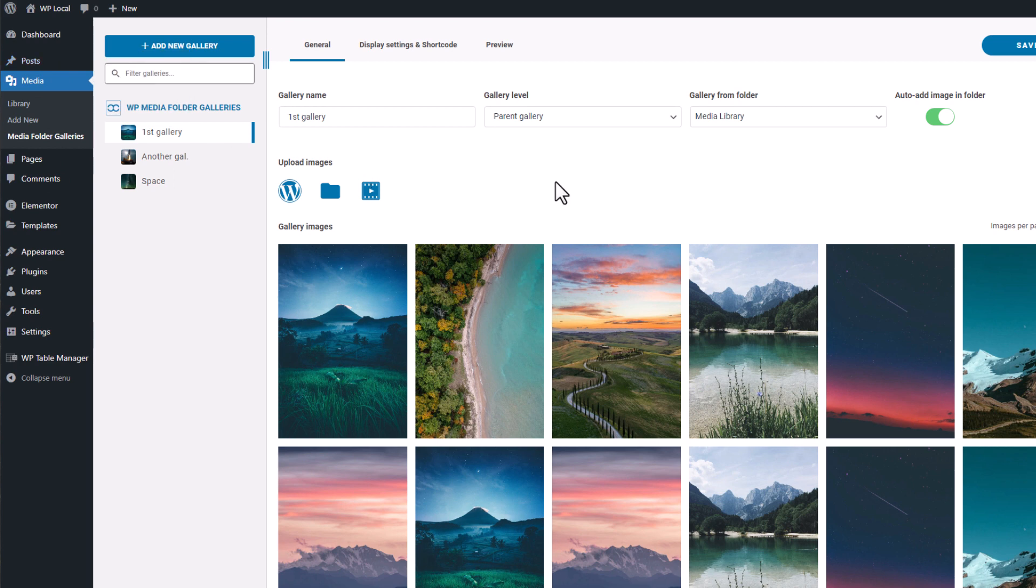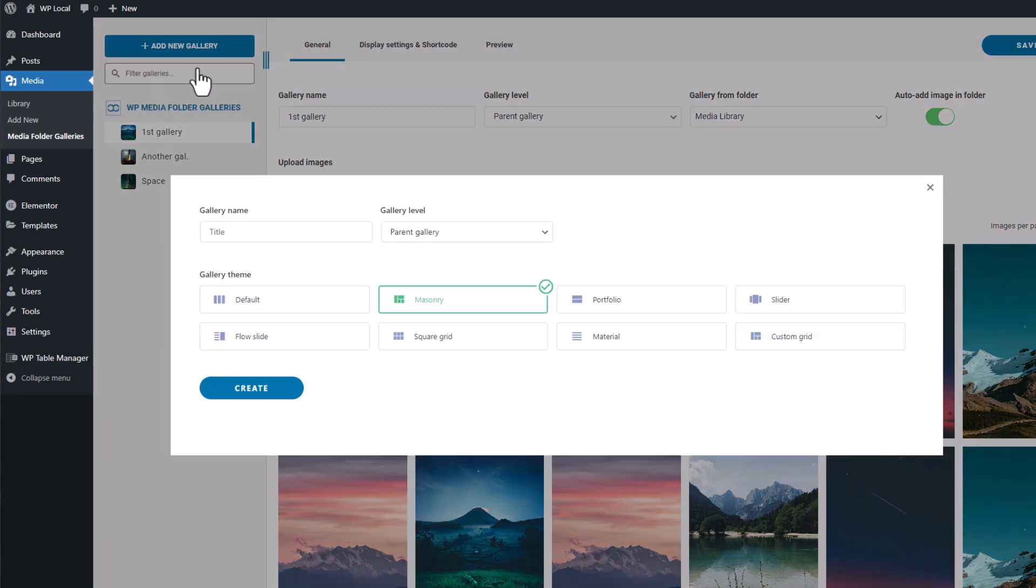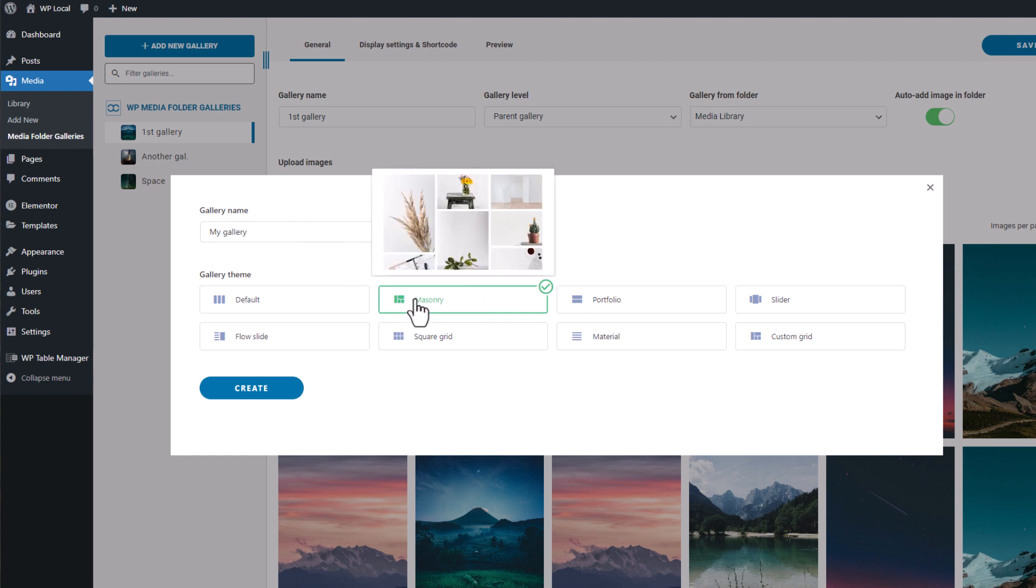Let's start a gallery from scratch. I'm clicking on the add new gallery button in my top left screen, then create new gallery. Okay, let's add a title here and I'll keep the default theme for now. That's just a start, just an empty gallery.